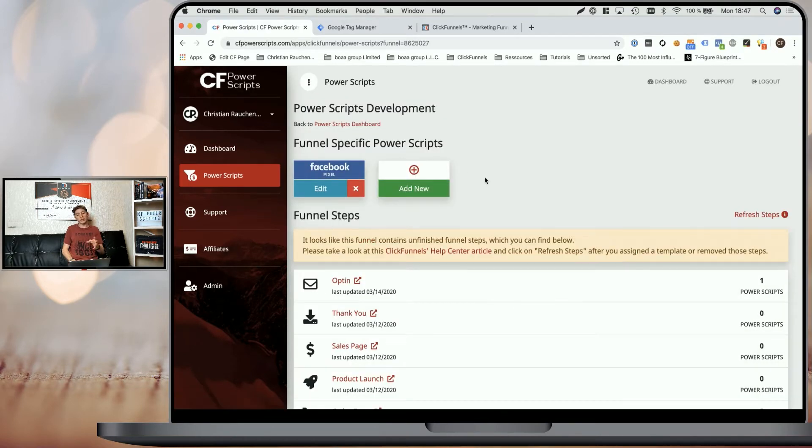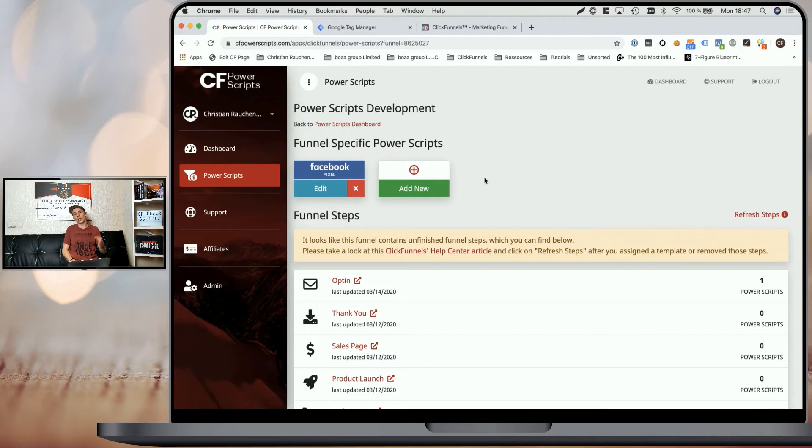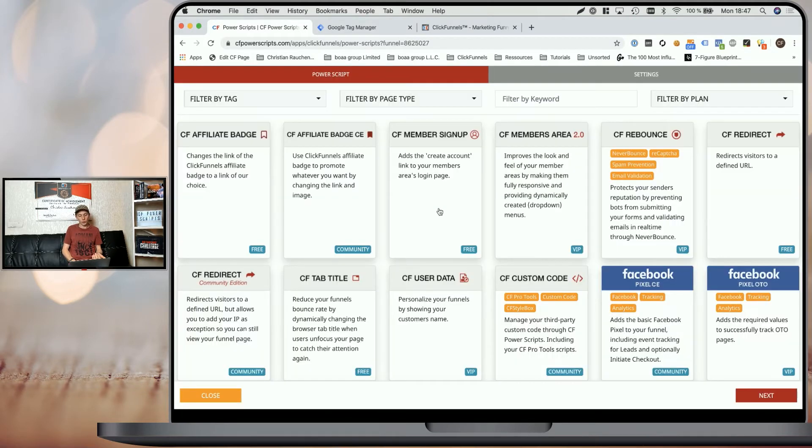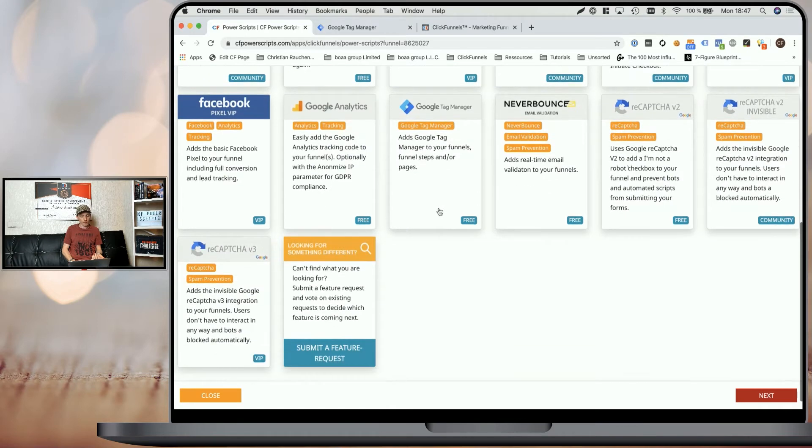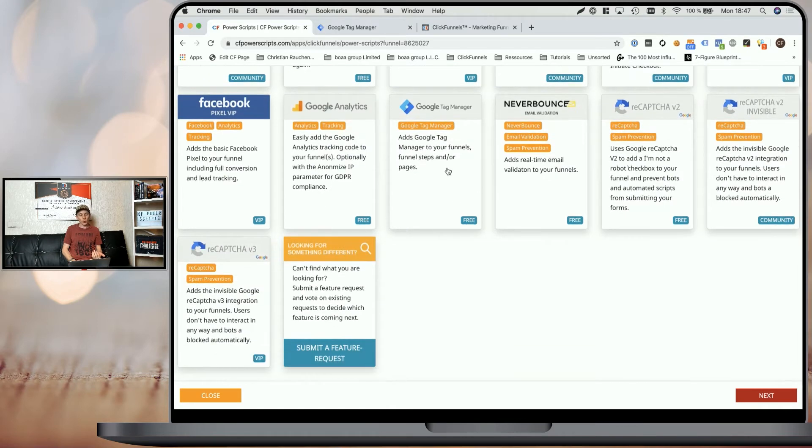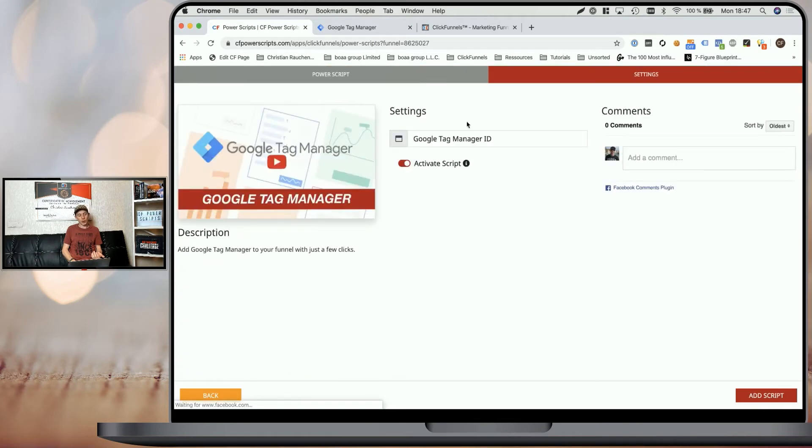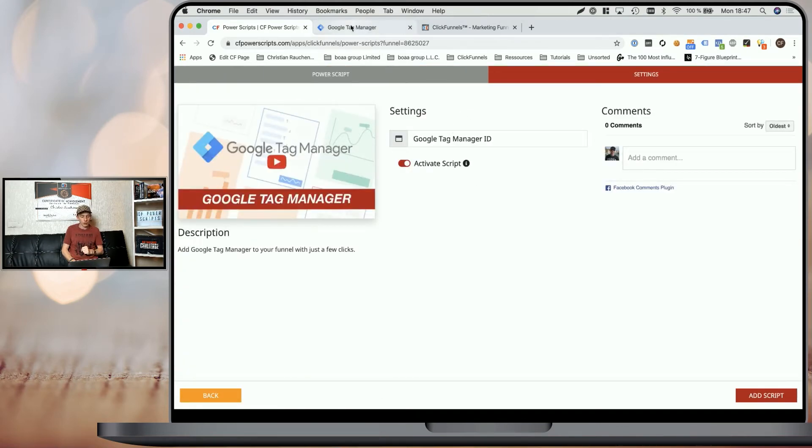Once you're at the scope, so either on the global scope or on the funnel level, or even on a funnel step or funnel page specifically, simply click on add new, look for Google Tag Manager. And as you see, all we need is the Tag Manager ID.